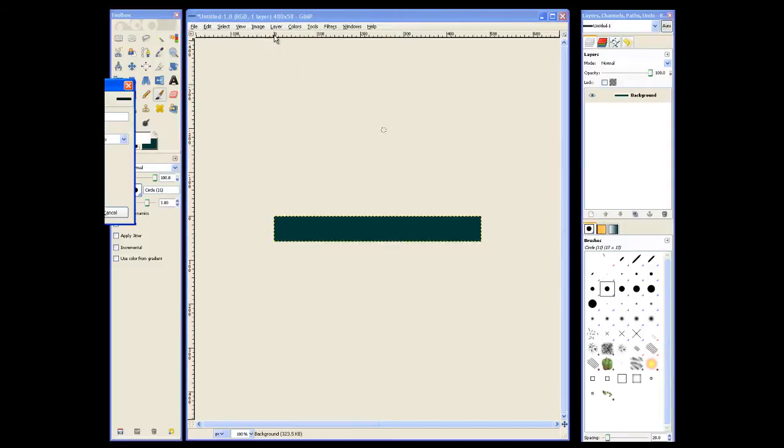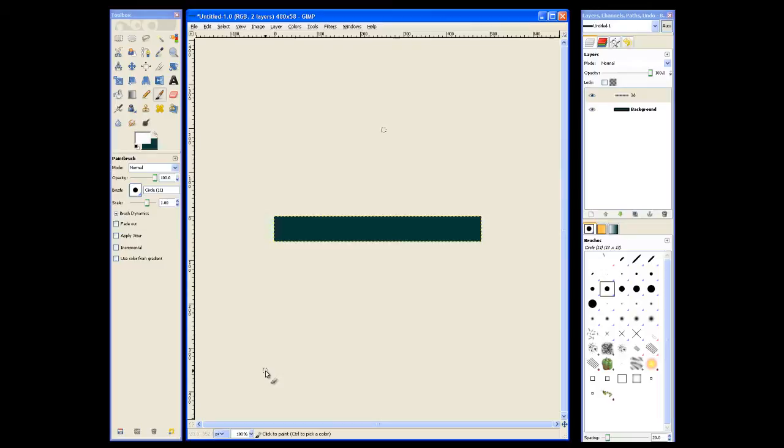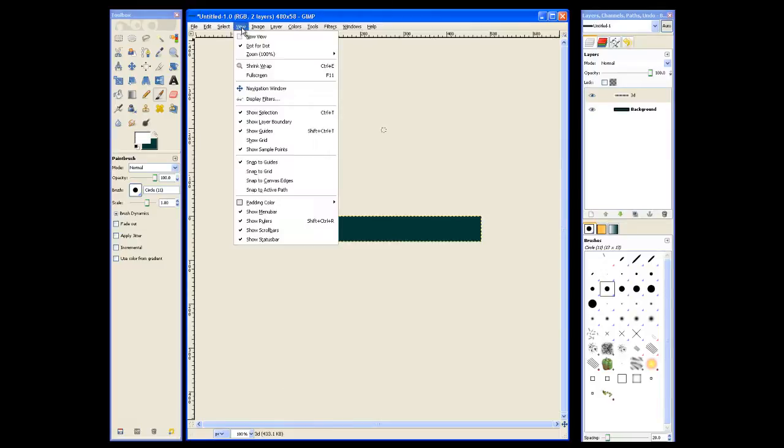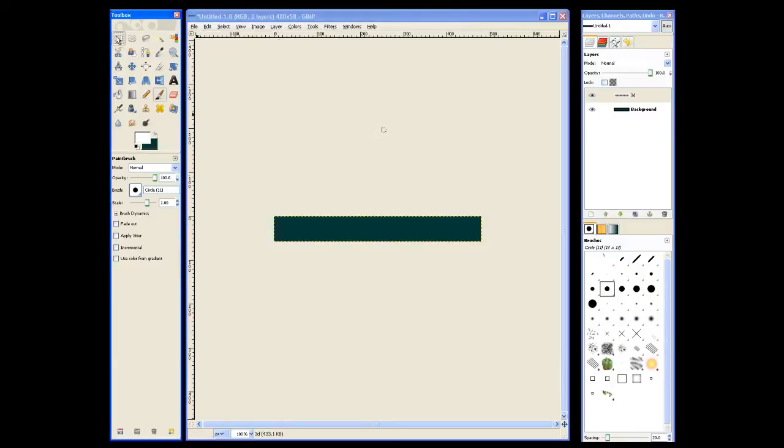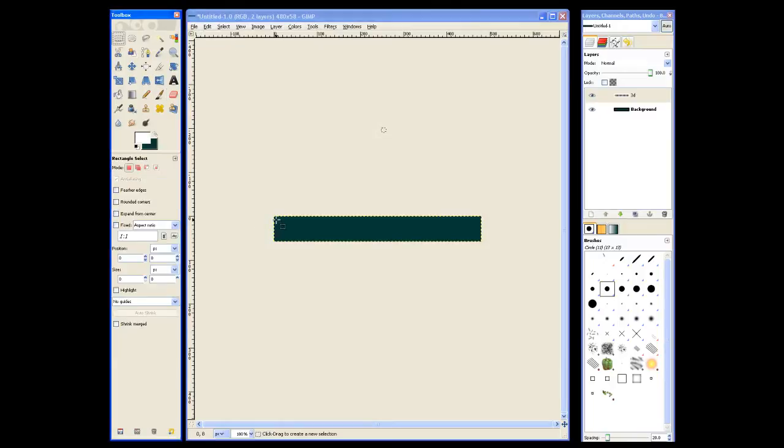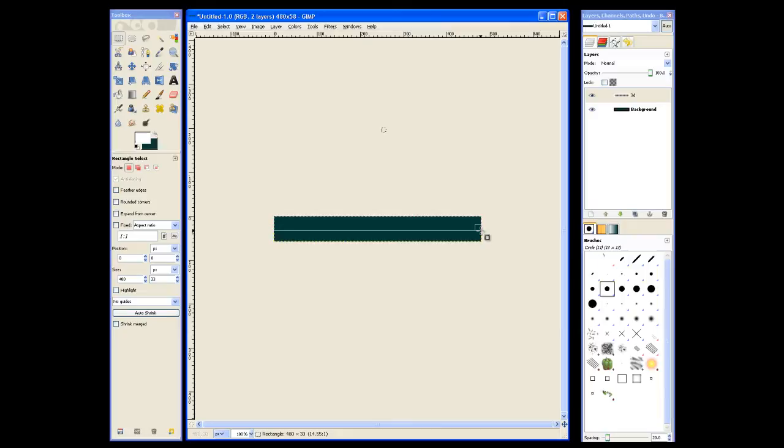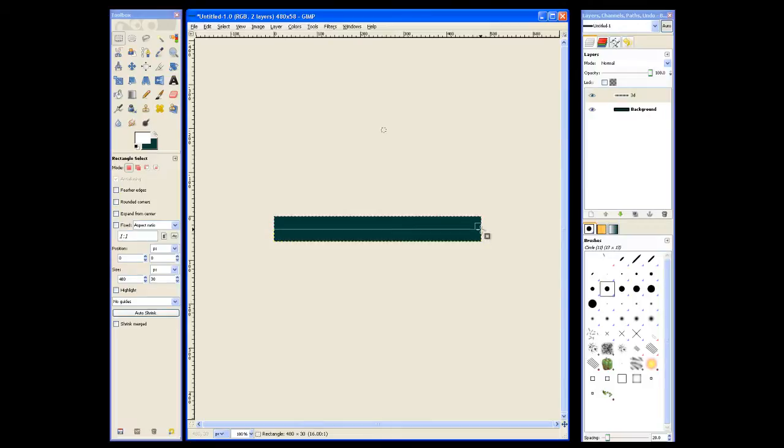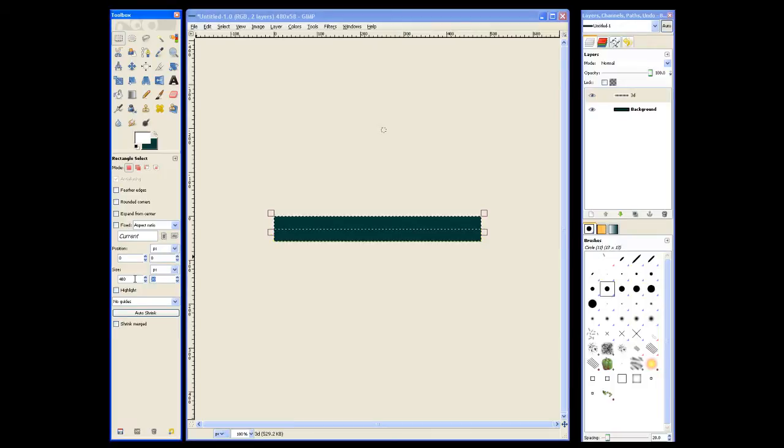Now we'll go ahead and create a new layer for our 3D effect. We'll call this 3D. Make sure we have a transparent fill. And I also like to select snap to canvas edges. And we'll go to the selection tool. Select about half of the footer. Go ahead and select that. And then you can also type in the selection size manually.